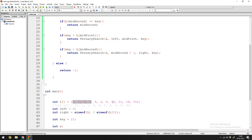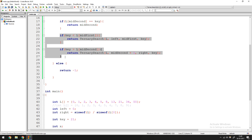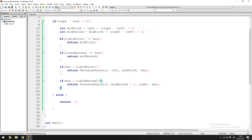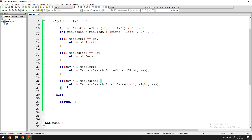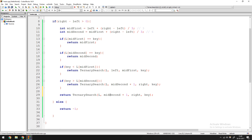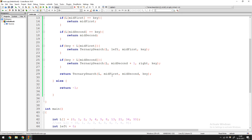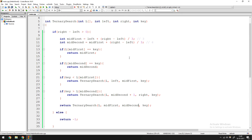If neither of those conditions executed, the key must be in the center portion. Since these are independent if statements — not an if-else chain — we return ternary_search(L, mid_first, mid_second, key), searching between mid_first and mid_second.